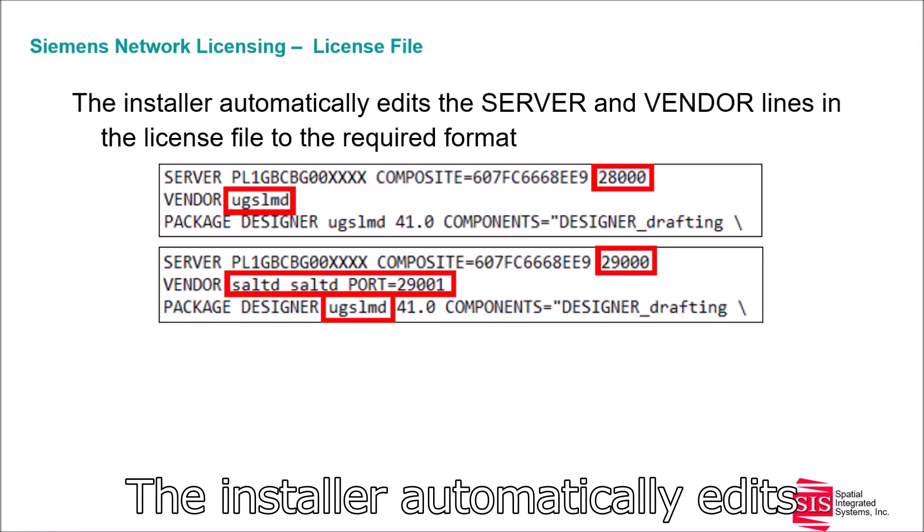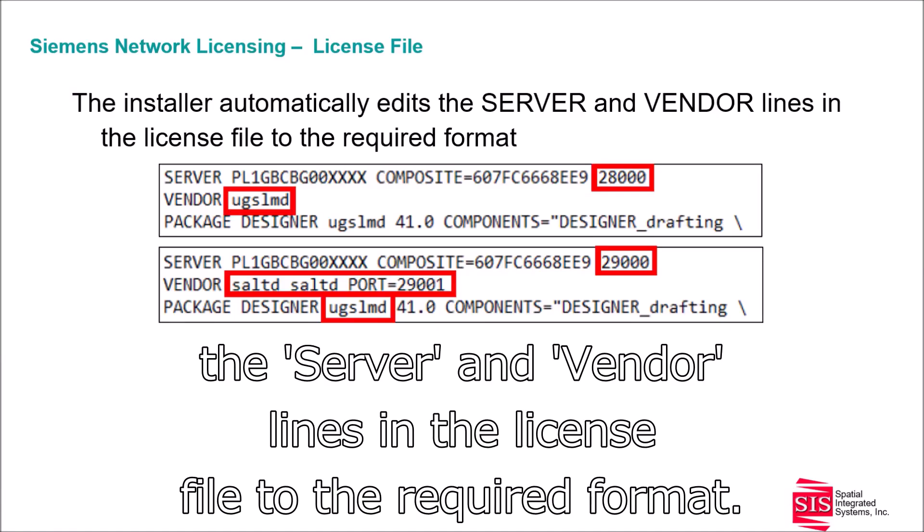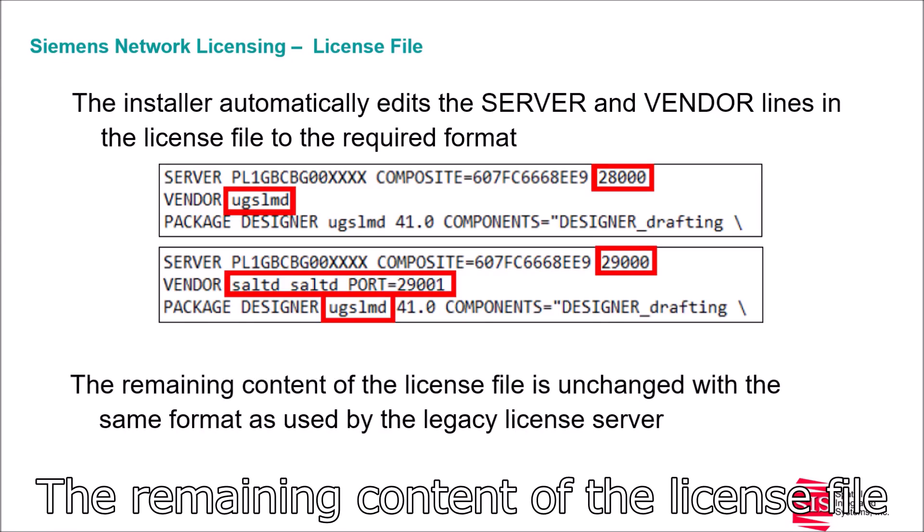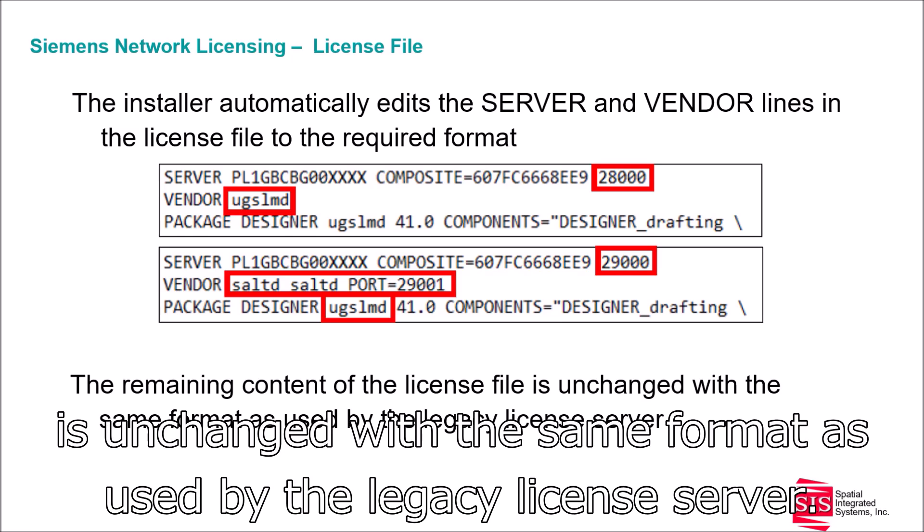The installer automatically edits the server and vendor lines in the license file to the required format. The remaining content of the license file is unchanged, with the same format as used by the legacy license server.